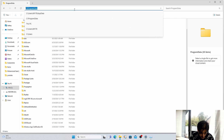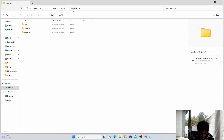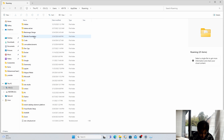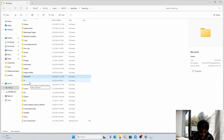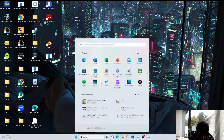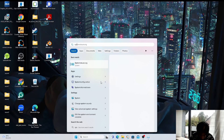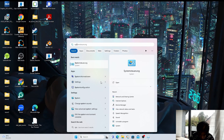Next go into AppData — navigate to Roaming and look for an NVIDIA folder. If it's not there, that's okay. If it is there, remove the NVIDIA folder. Next go into System Environment Variables.